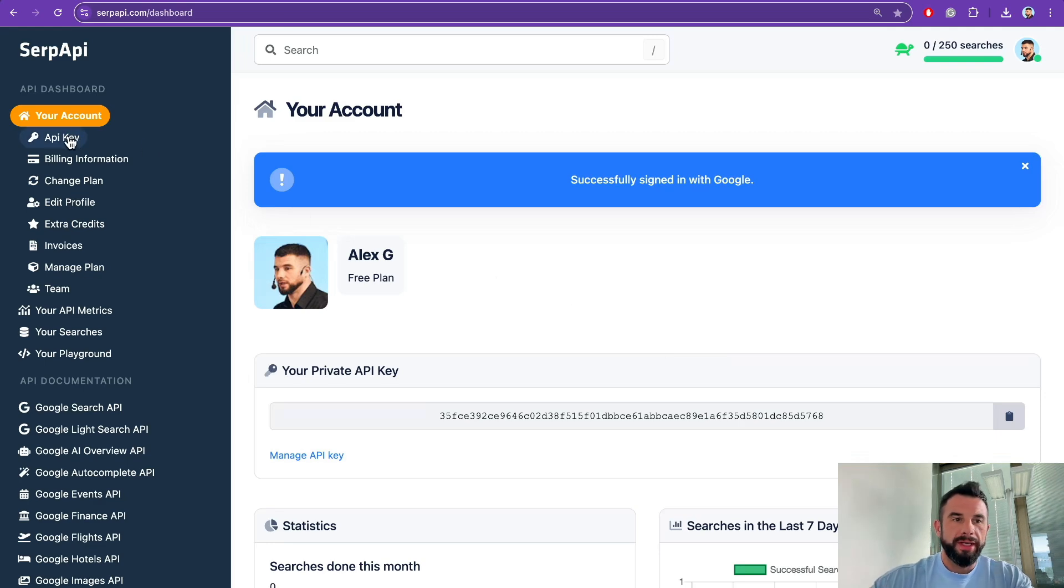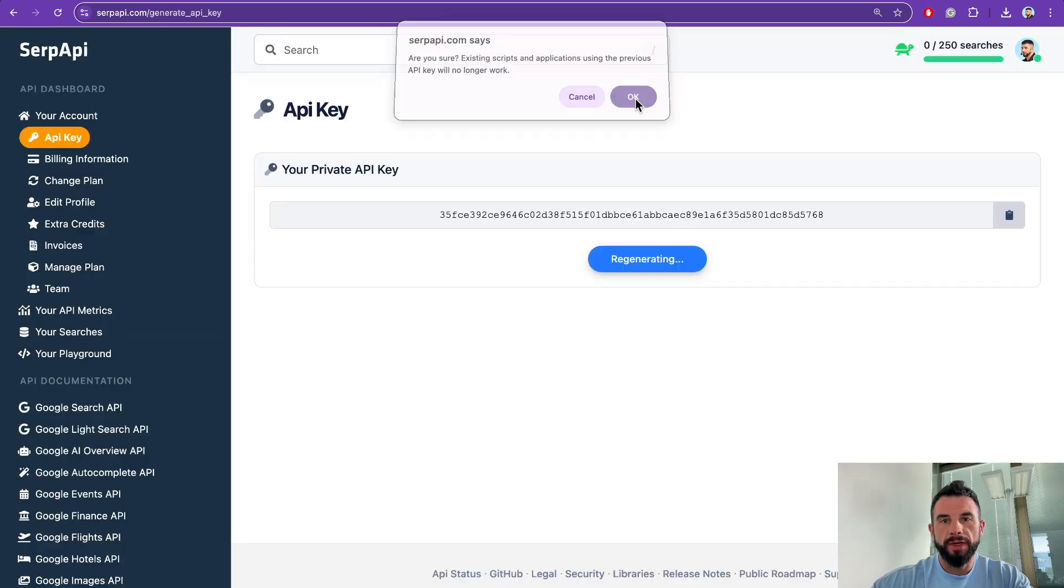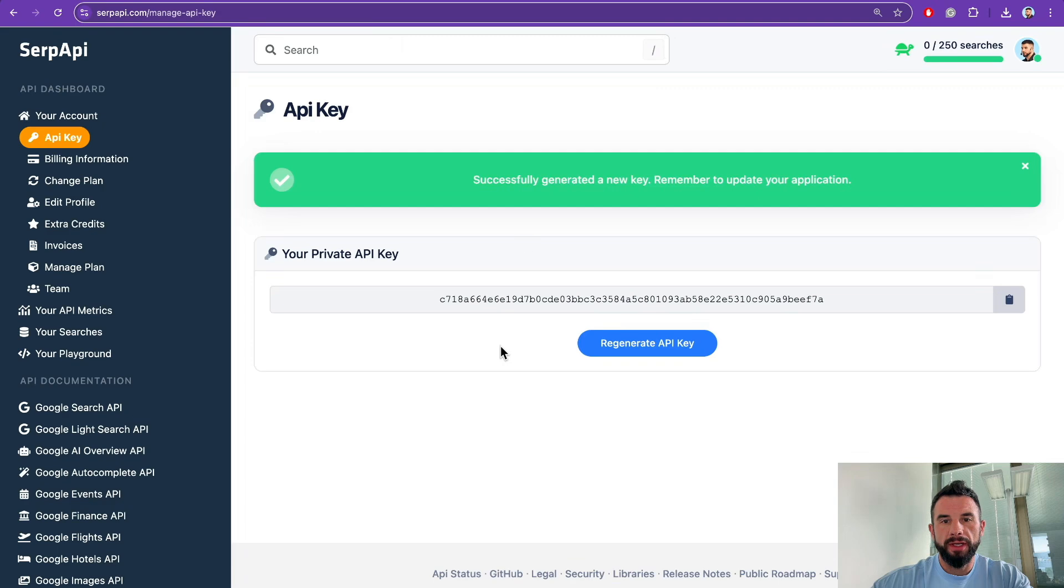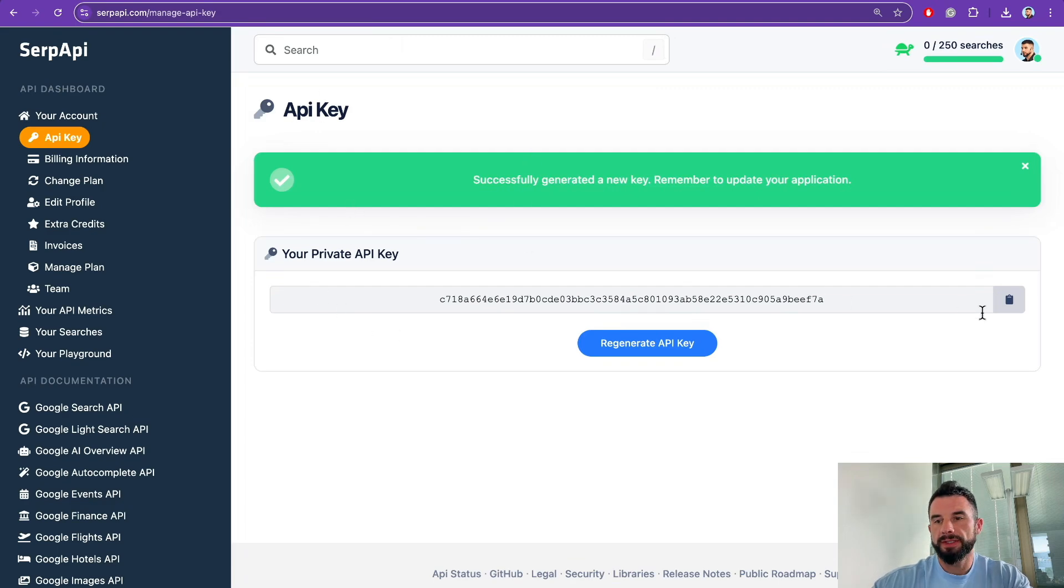Now go to the API Key section and click Generate API Key. You will see that the API key was generated successfully. Copy it.